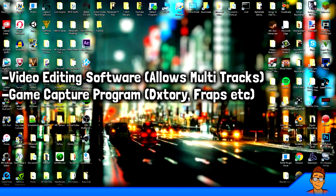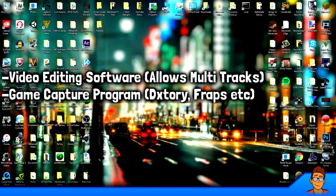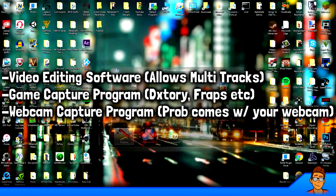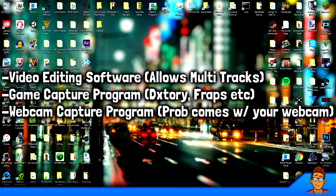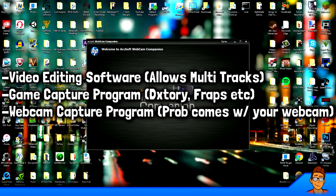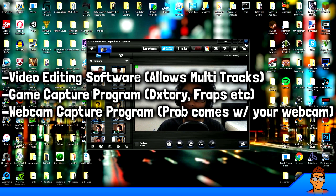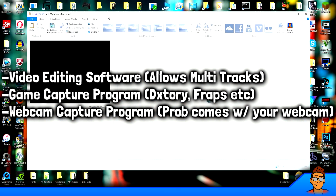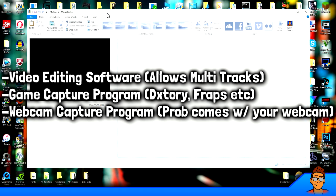So you need video editing software, and you need your game capture software — which would be Fraps, Dxtory, Bandicam, or whatever you guys normally use. You guys probably already have this. The last thing you need is a webcam recorder. The webcam you bought probably already came with a free webcam recorder. Mine is an HP webcam I bought at Walmart and it came with free software for taking videos or photos.